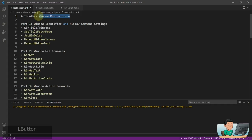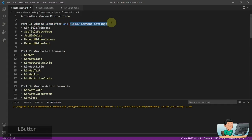The first part is going to be about how to identify your target window in various ways, and this is what I'm going to cover in the later part of this video. The first part will also include window command settings, which allow you to apply some settings that will affect your windowing commands in your AutoHotkey scripts.